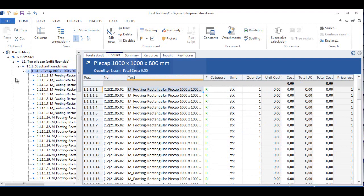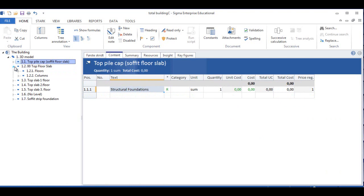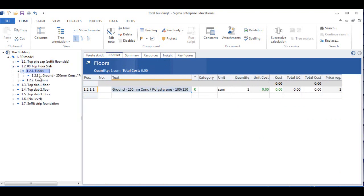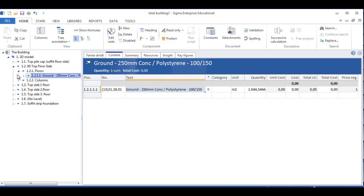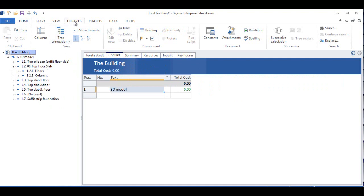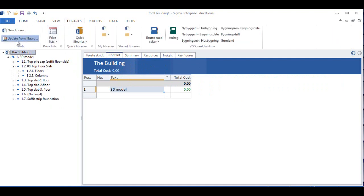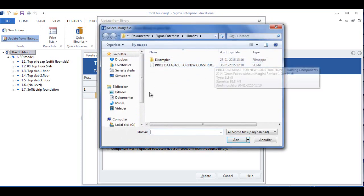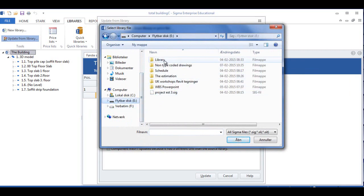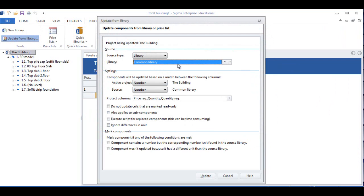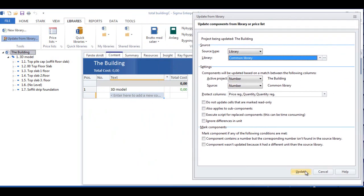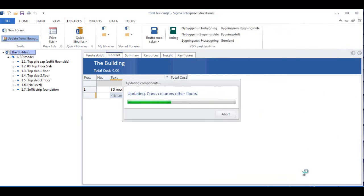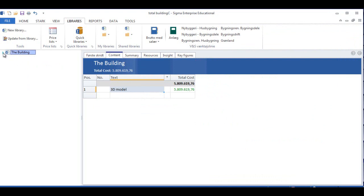But there is no calculation of the costs, and this would be the same for everything else — the floor area is measured up here in square meters, but there's no calculation. In order to get the calculation, we simply go into Libraries and Update from Library. Click on that. When I click on Update from Libraries, I navigate to where my library is, my common library, and choose the common library. And if I update now by clicking Update here, you can see that some costs come in.